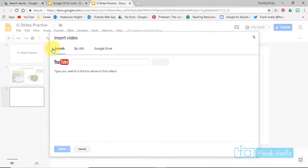So that's inserting a text box or just inserting text, and now let's add some shapes. Again, we're inserting everything, right? So go to Insert, Shape, and there's a bunch of different shapes, right? So let's start with a square. Here's a square. You can fill it in, let's fill it in yellow.